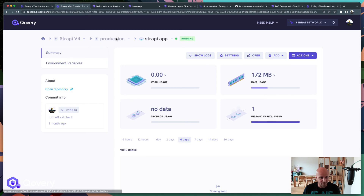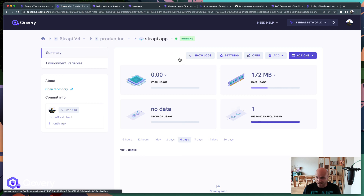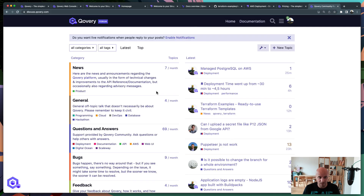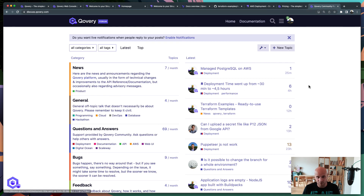I hope you enjoyed this. You can access Covery with a free plan — no credit card needed — to start deploying your Strapi application on AWS. We also have a forum with a great community where you can ask questions. Links are just below: the Terraform template for Strapi, Covery, and everything else. Thanks for watching — ciao!